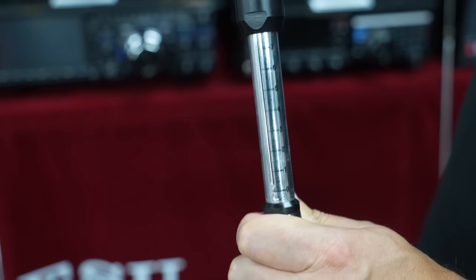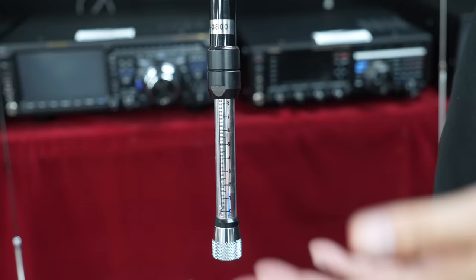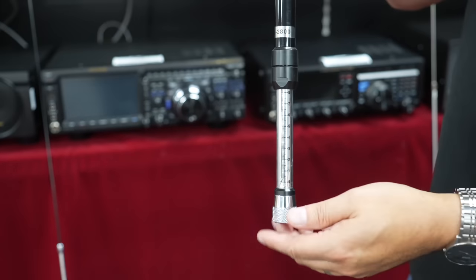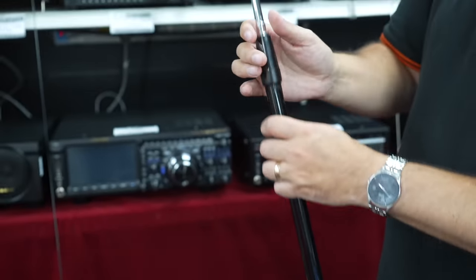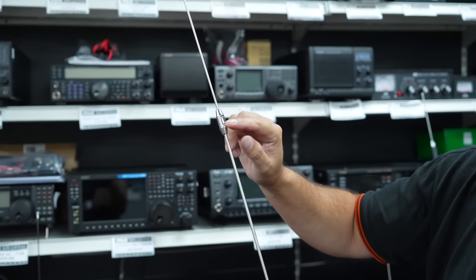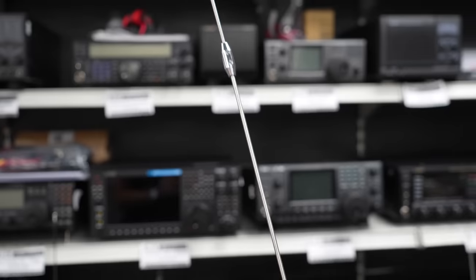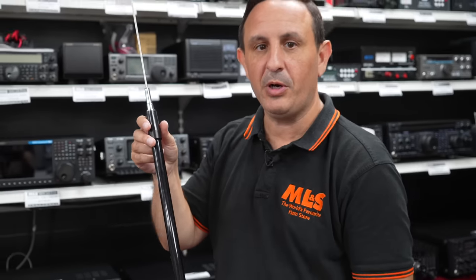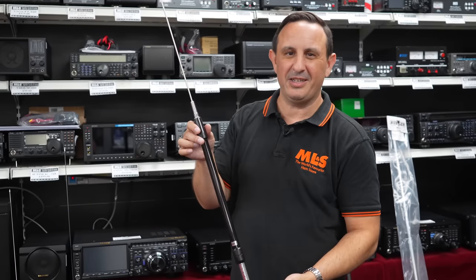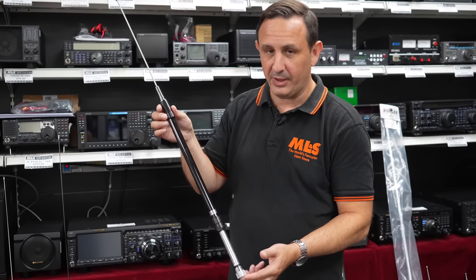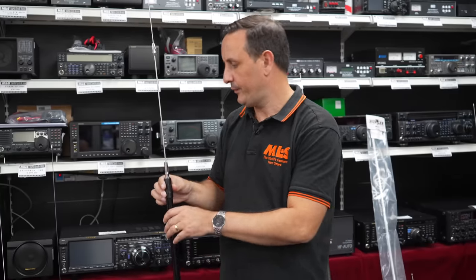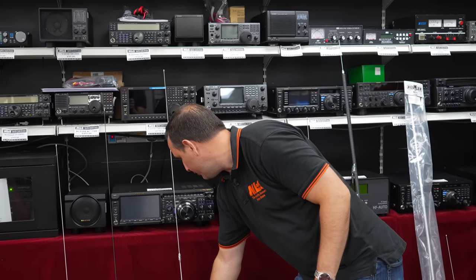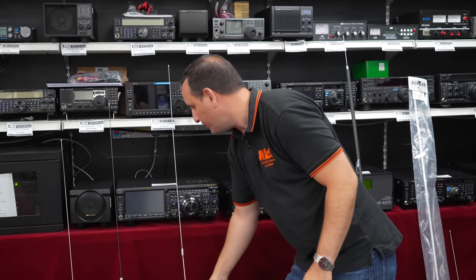You'll hear the noise floor come up on the receiver, and then you can fine tune by adjusting again with the Allen key. So these are great, as I said, static mobile. If you're parked up on a hill, band conditions change and you want to get straight onto another band, just adjust it and away you go. All of these antennas are good for 100 watts SSB, no problem.